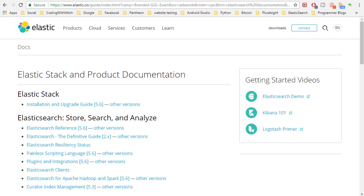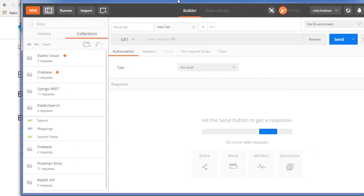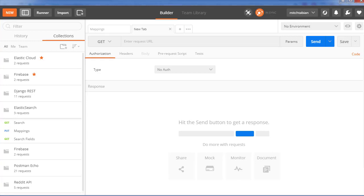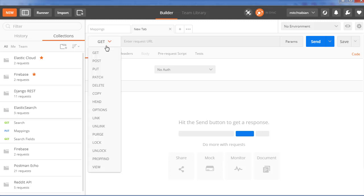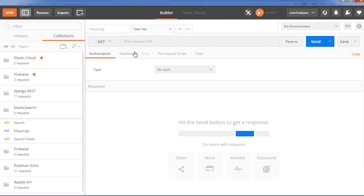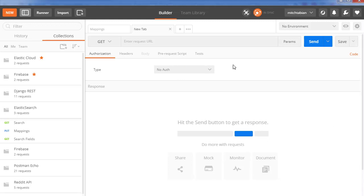What we're going to use to communicate with our Elasticsearch server is the Google Chrome extension called Postman. Basically all it is is a way to send different HTTP requests — GET, POST, PUT, PATCH — all these different request types to endpoints. You can attach headers, authorization types, and bodies to send or retrieve data without actually having to use a server.